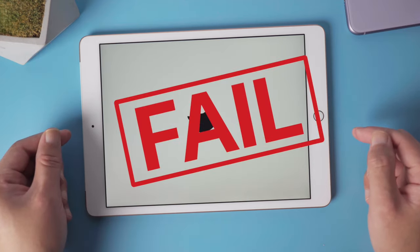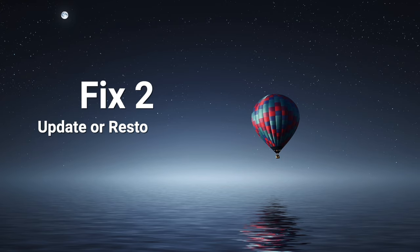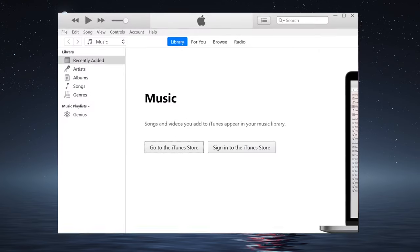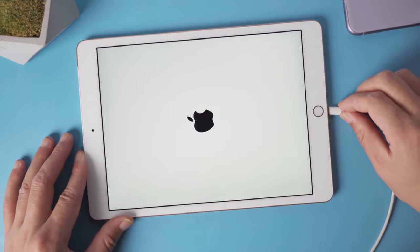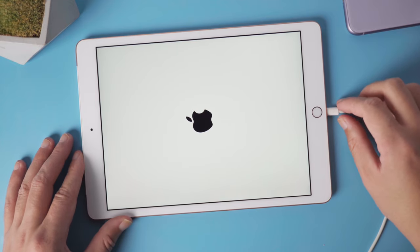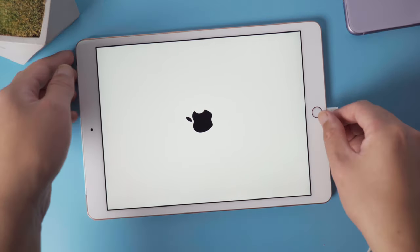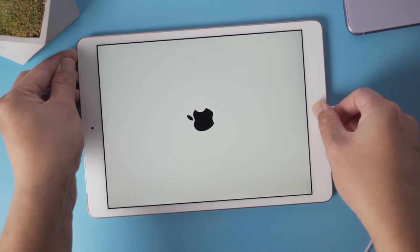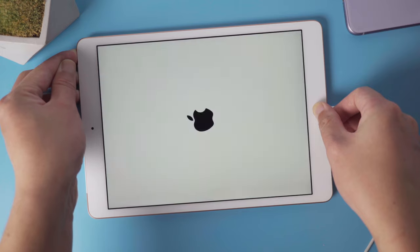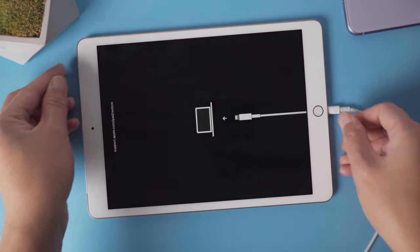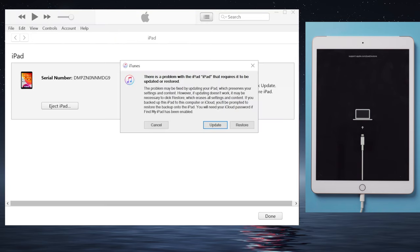Let's move on to the next solution, update or restore iPad using iTunes. So once opened, plug your iPad into the computer. Then put it into recovery mode. Like the force restart, press and hold both the power and home button till you see the connect to computer screen. Then iTunes should suggest an update or restore.